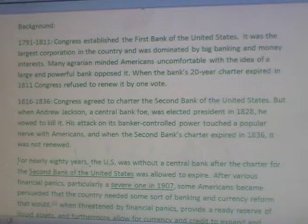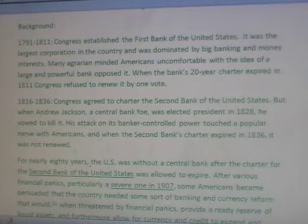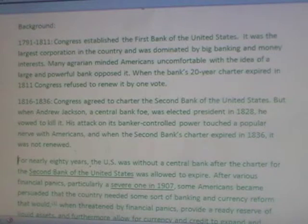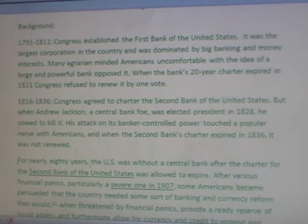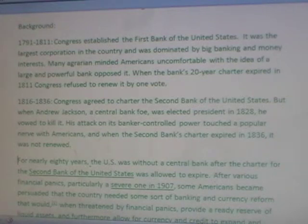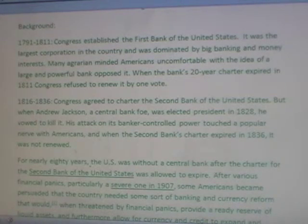1816–1836: Congress agreed to charter the second bank of the United States. But when Andrew Jackson, a central bank foe, was elected president in 1828, he vowed to kill it. His attack on its banker-controlled power touched a popular nerve with Americans, and when the second bank's charter expired in 1836, it was not renewed.